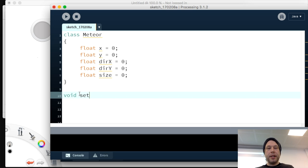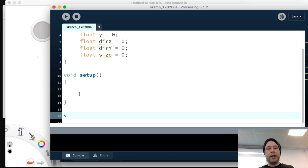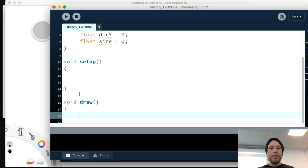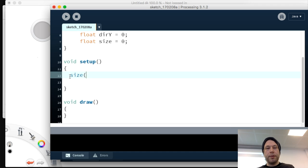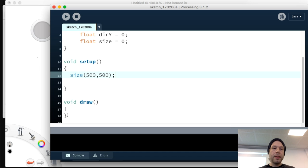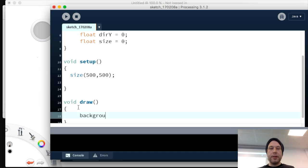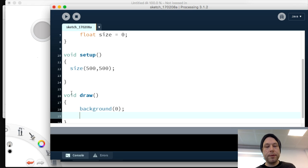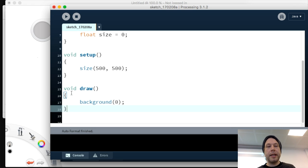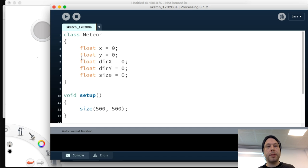Then we have the basic Processing setup: void setup and void draw. In setup we set the size to 500 by 500 and the background to 0 for a black background — we have to remember to do that. So we get something up and running.